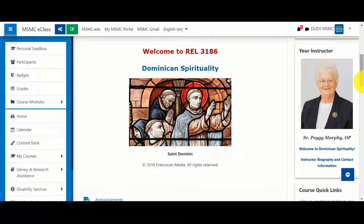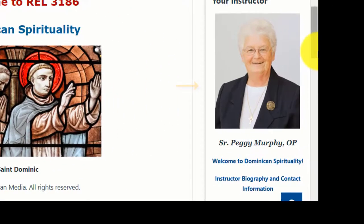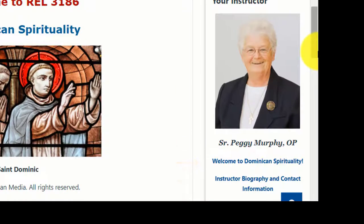In courses that are offered fully online, hybrid, or even traditional courses that use eClass to a higher degree, you may wish to put an instructor block on your course. In the instructor block, you can add a picture of yourself, your name, a link to a welcome message, and a link to a page with your instructor biography and contact information.